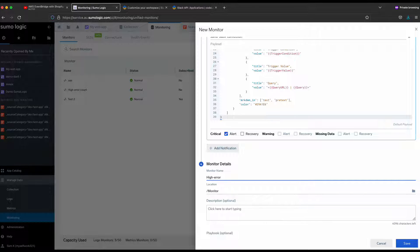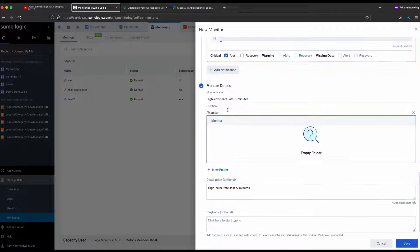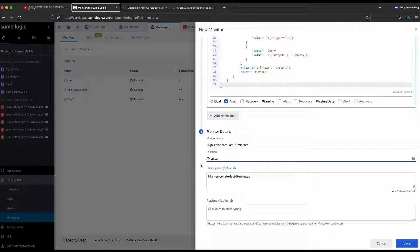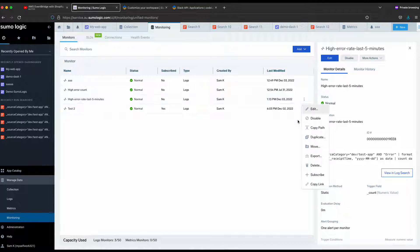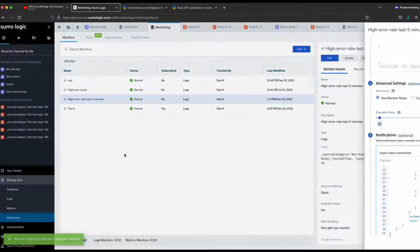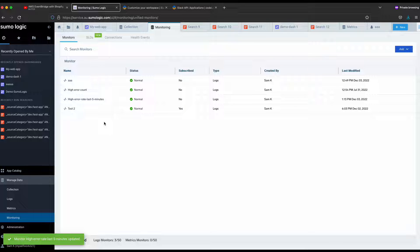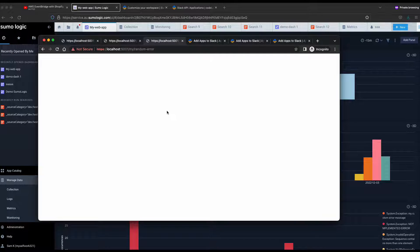Give it a name — for example, "High Error Rate Last Five Minutes" — and you can give it a description. The monitor is now saving. You can create a folder to organize your monitors in a better way. Click Save. The monitor is created. You can click on it to edit and see all the information. If you want to edit the content, come back and update it.